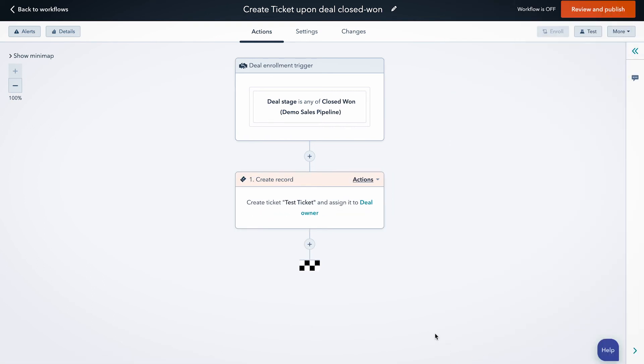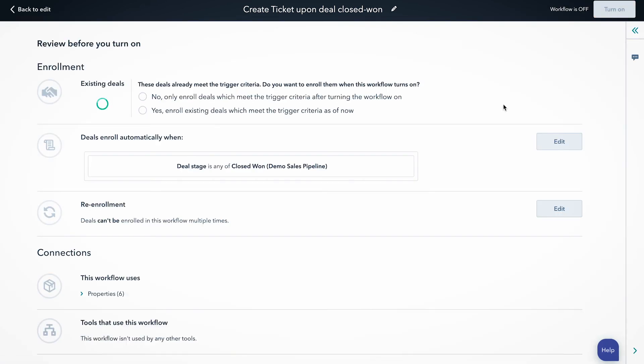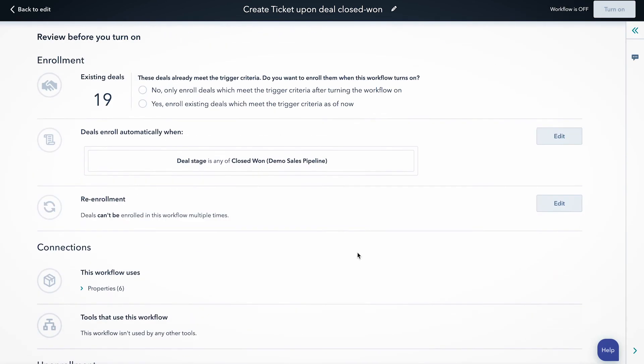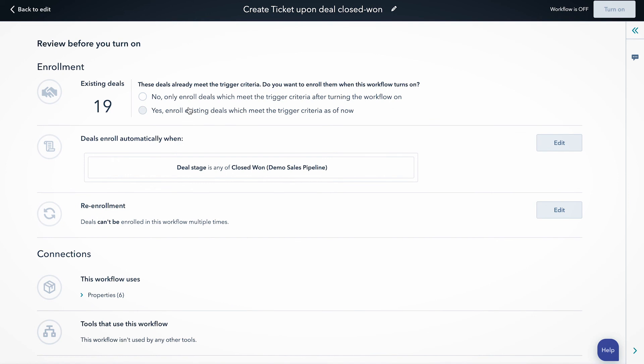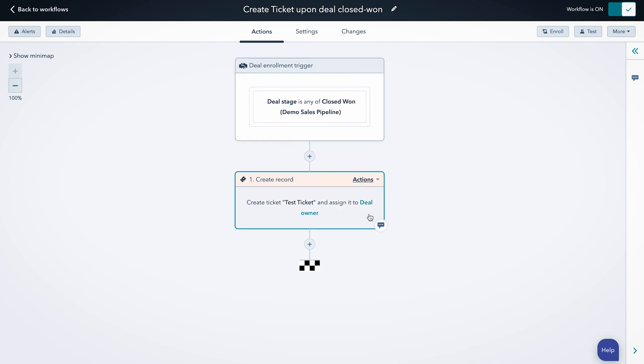So that really is all there is to it for the workflow. The only thing you have to do now is review and publish. Make sure you've got all of your settings the way you'd like them. In this case, we're not going to enroll existing deals and we're going to turn it on. So now anytime a deal gets closed won in this pipeline, it's going to automatically create a ticket in our onboarding pipeline.